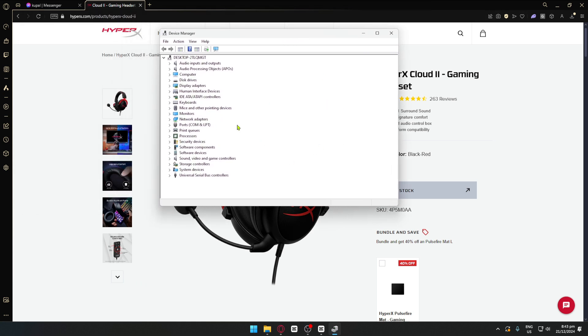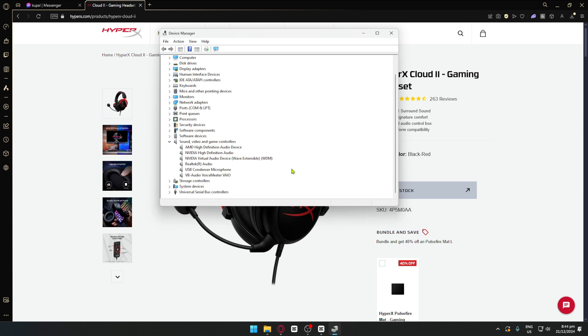Now you simply want to select the Sound, Video and Game Controller and once inside we can then see our specific HyperX Cloud headset.